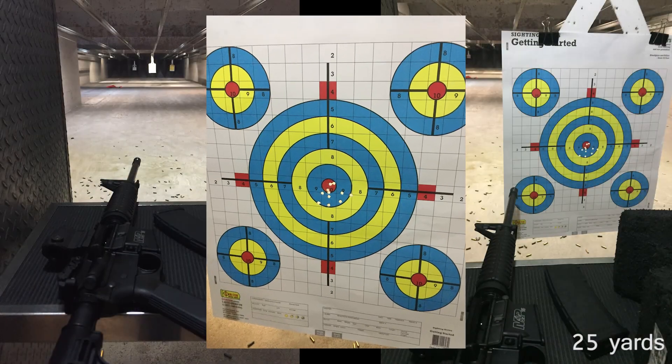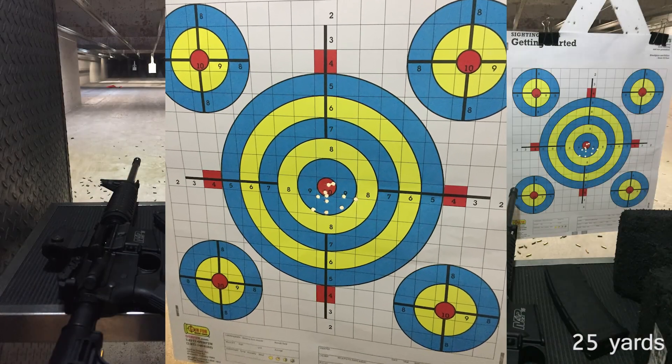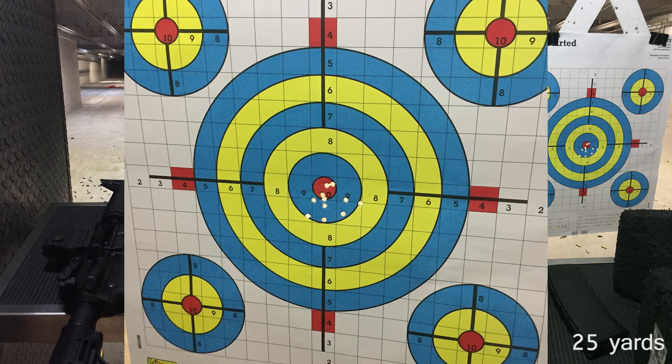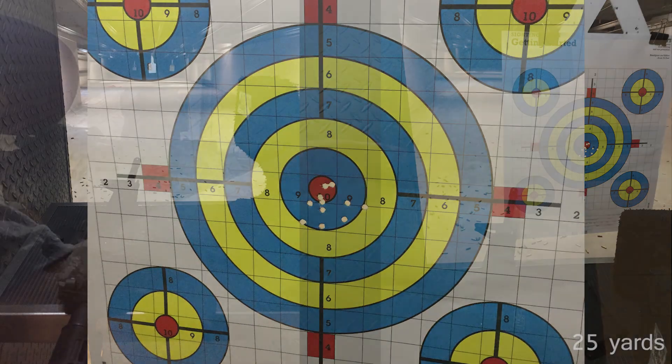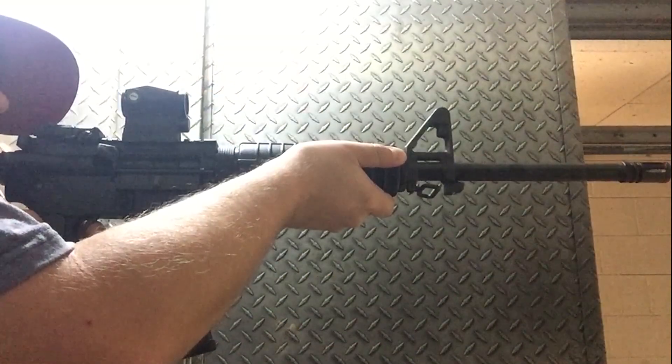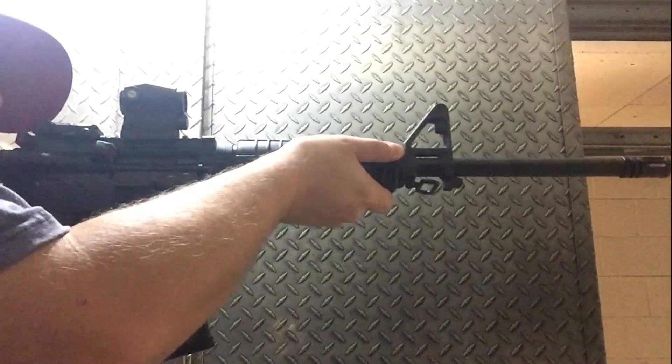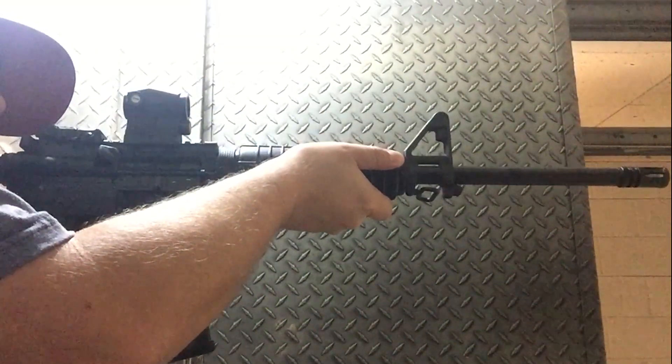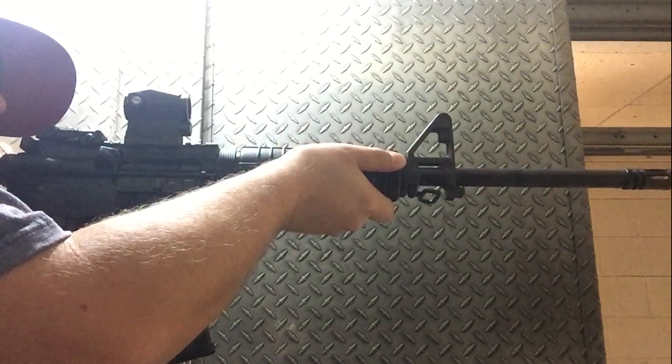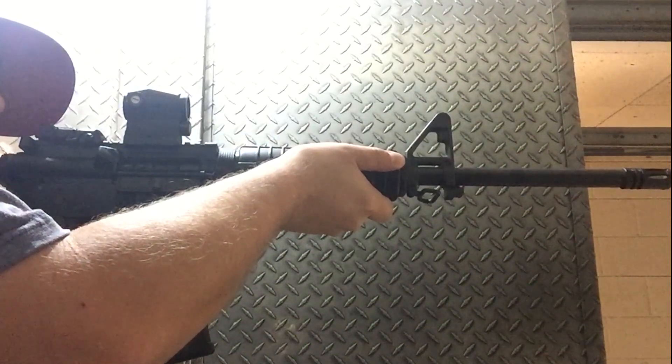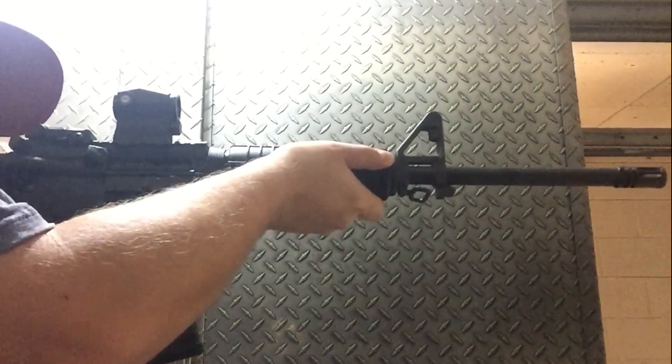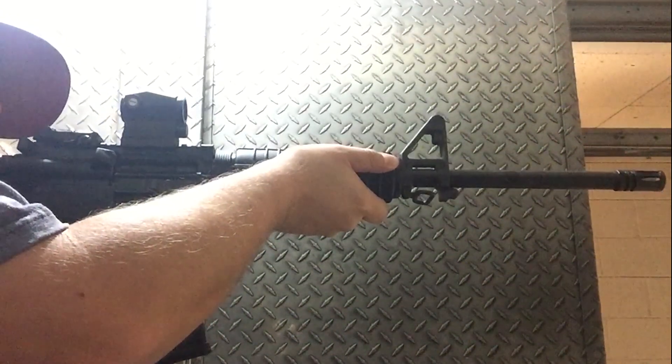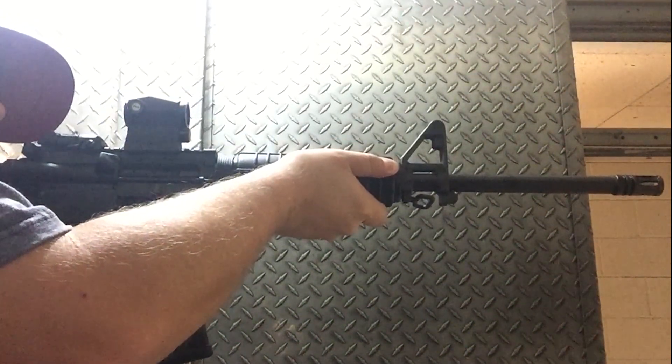The groupings weren't too bad. I needed a little bit of adjustment on there, so this was a little more trial and error. A lot of ammo spent today just zeroing in the sight.